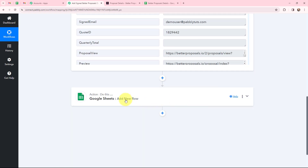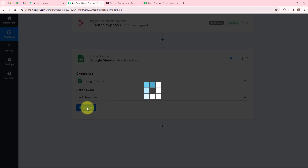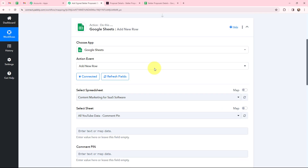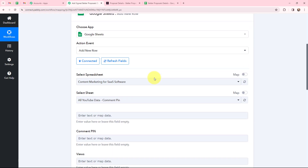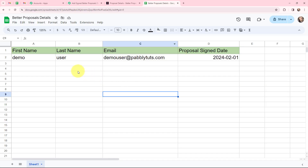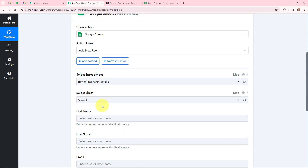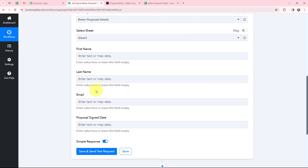I'll go to Google Sheets in the action step and click Connect. To add a new connection, just sign in with your Google account. Google Sheets and Pabbly Connect are now successfully connected. Moving to the spreadsheet and sheet selection — this is the Google Sheet I created named 'Better Proposals Details,' which has four columns: First Name, Last Name, Email, and Proposal Signed Date. It has one sheet, and I'll select it in Pabbly Connect. The spreadsheet is selected as 'Better Proposal Details' and Sheet One is automatically selected.